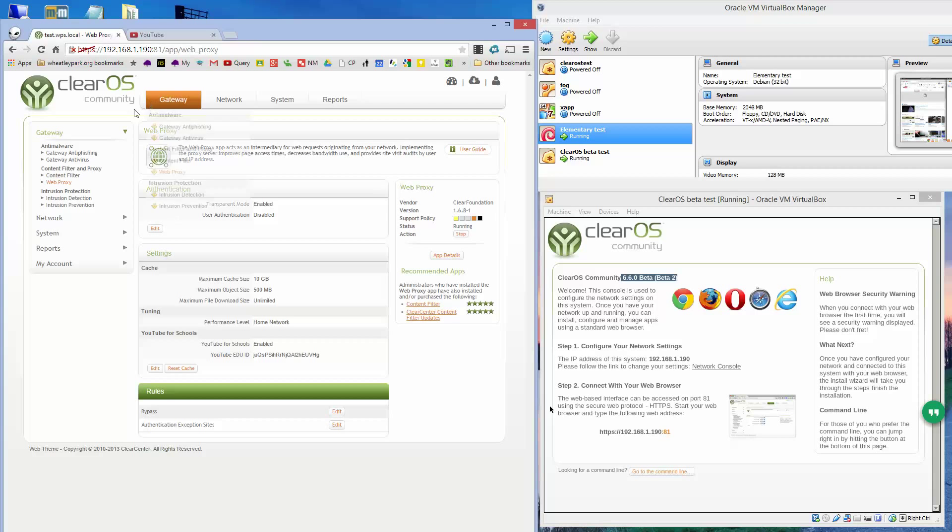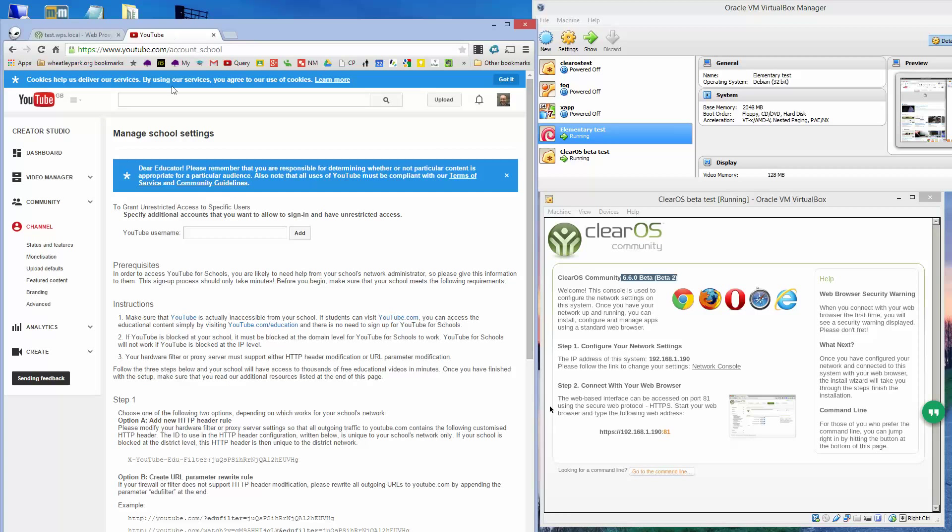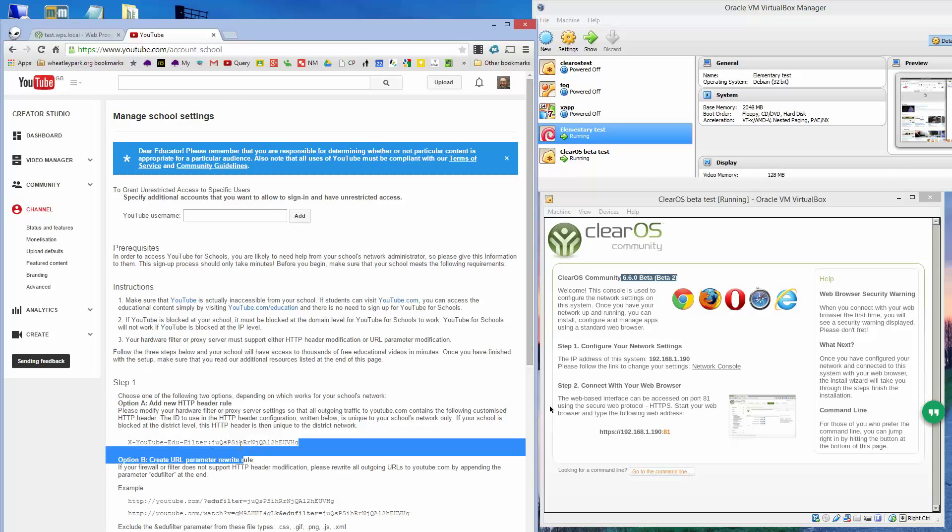To get the EduID, you need to sign up for YouTube for schools with an account. It can actually be any account you use to do this, but a Google Apps account is probably a good idea and one that is centrally managed by somebody. Once you've signed up and sorted it out, you'll have this sort of page here that tells you how to use it, and the key that you want is that string there.